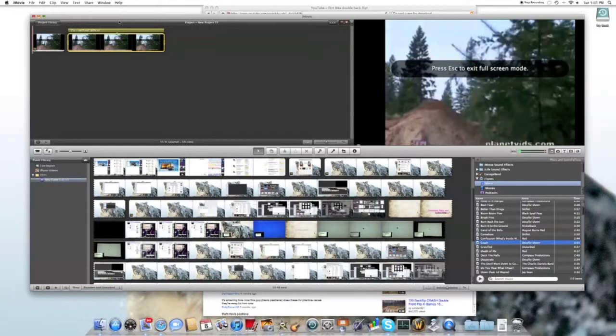iMovie will automatically create another clip and slow it down, and then instantly add the effect to the clip.